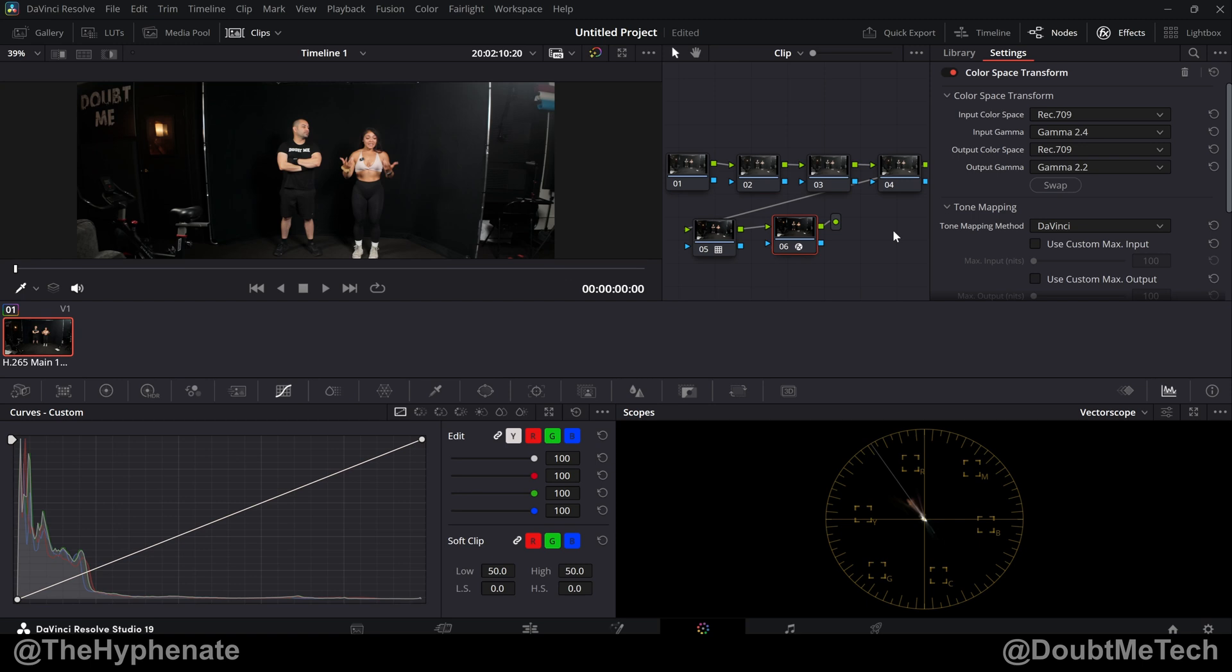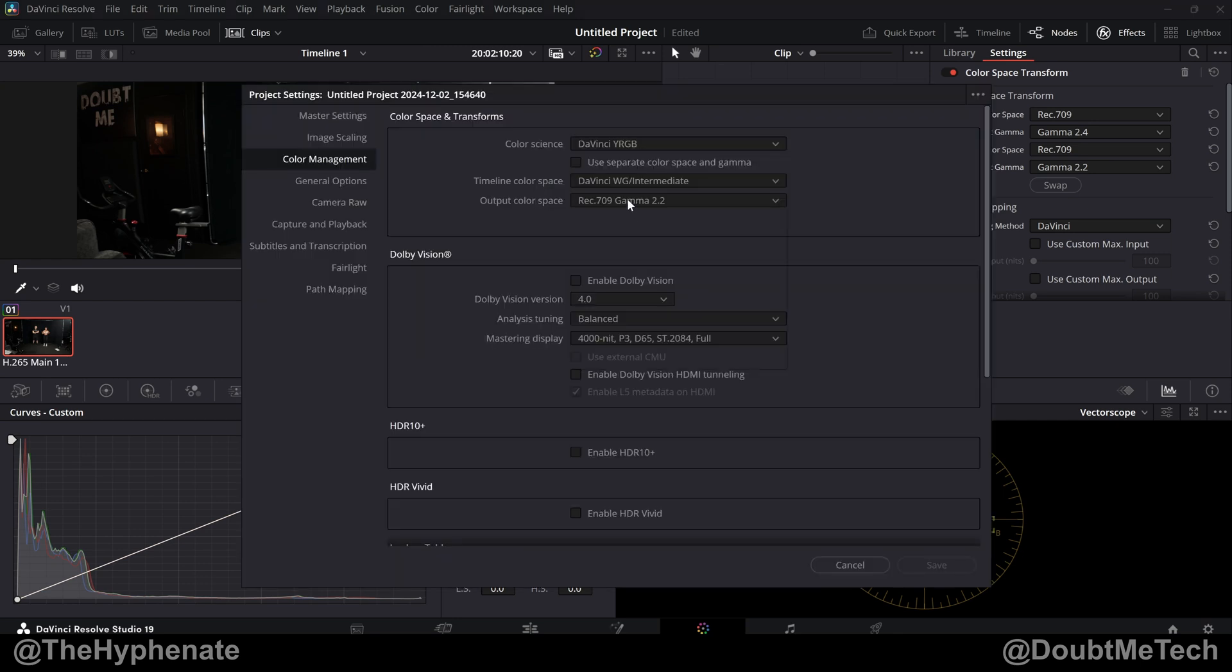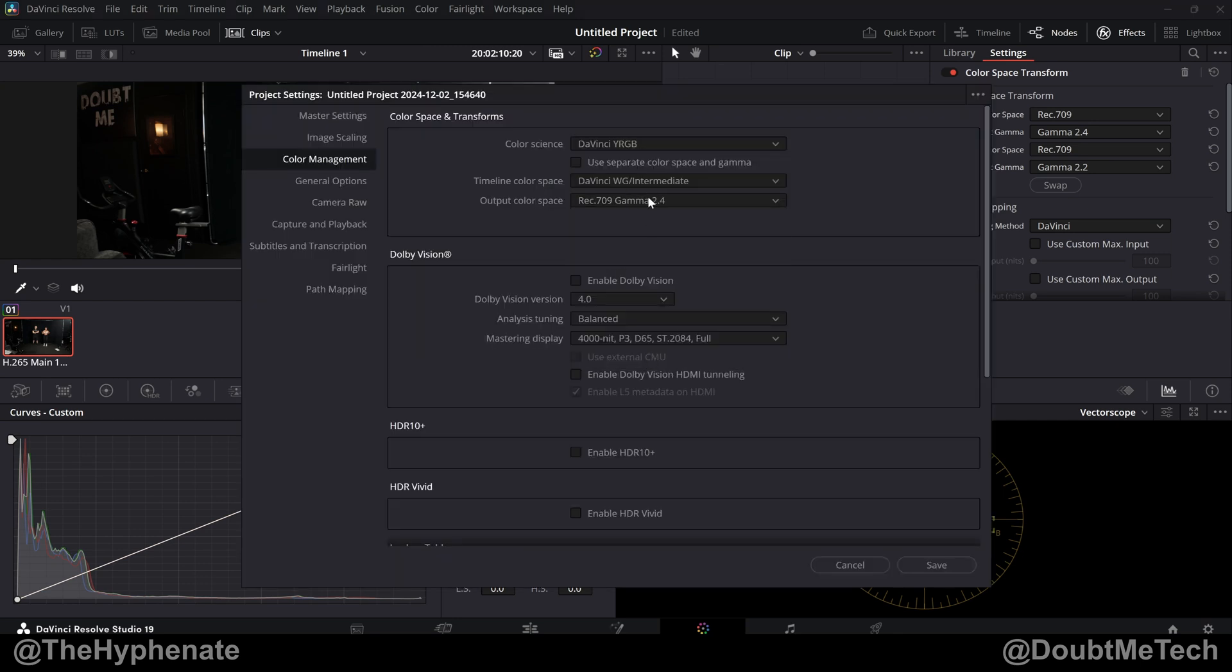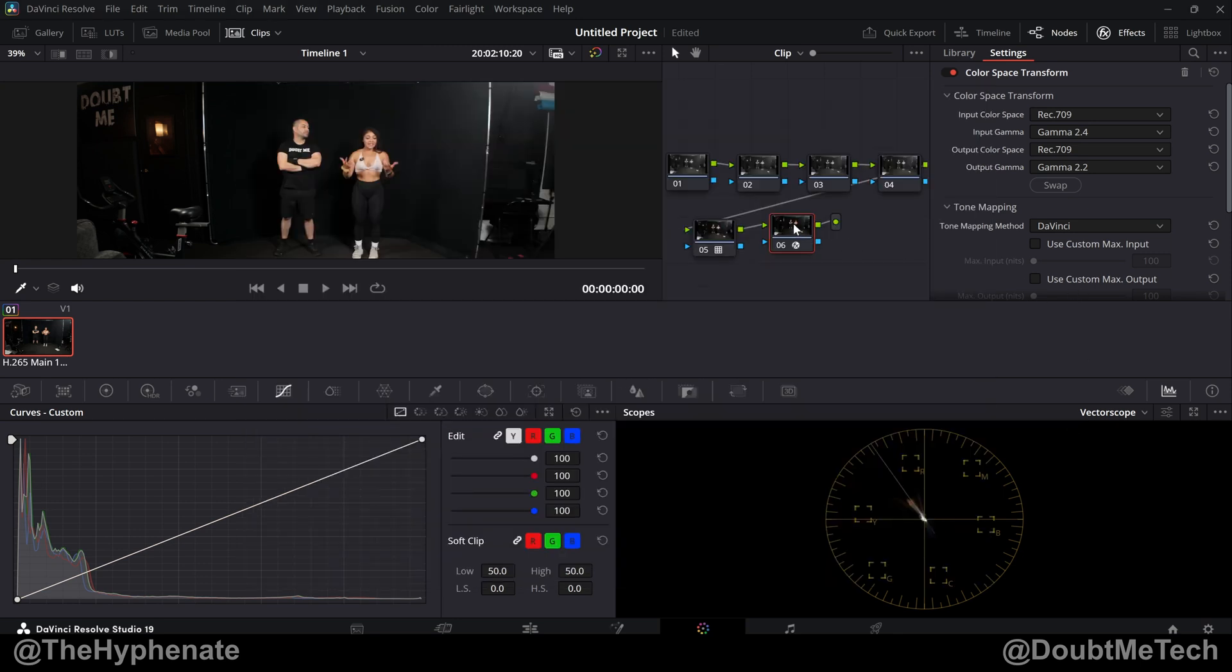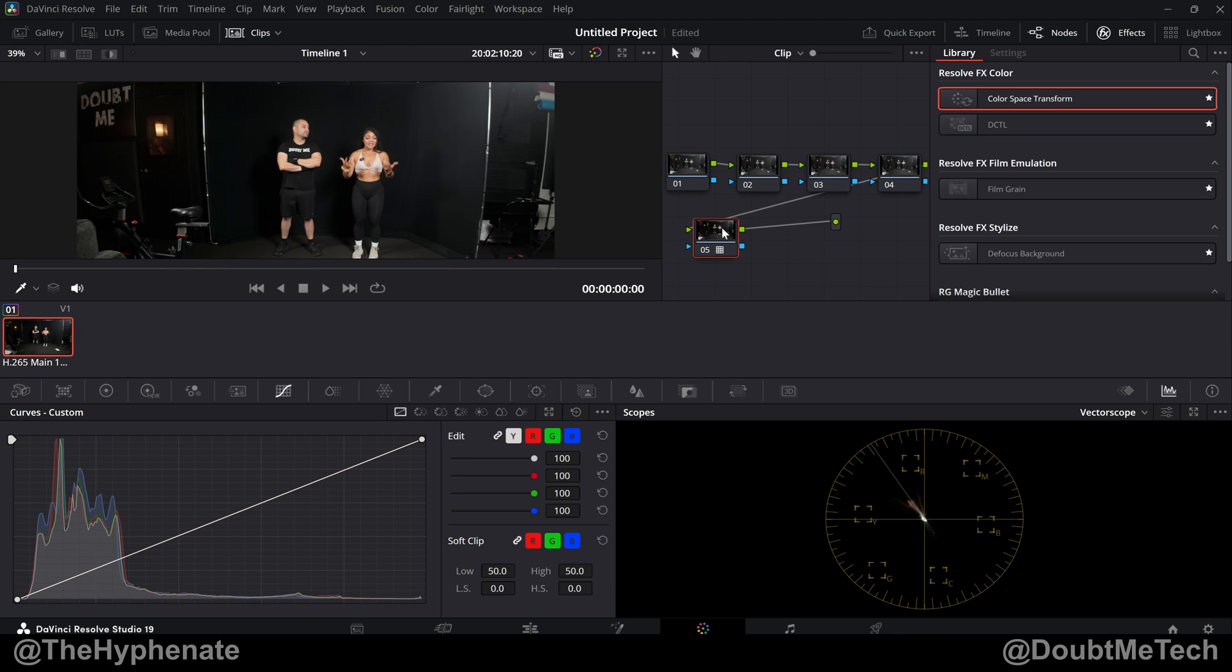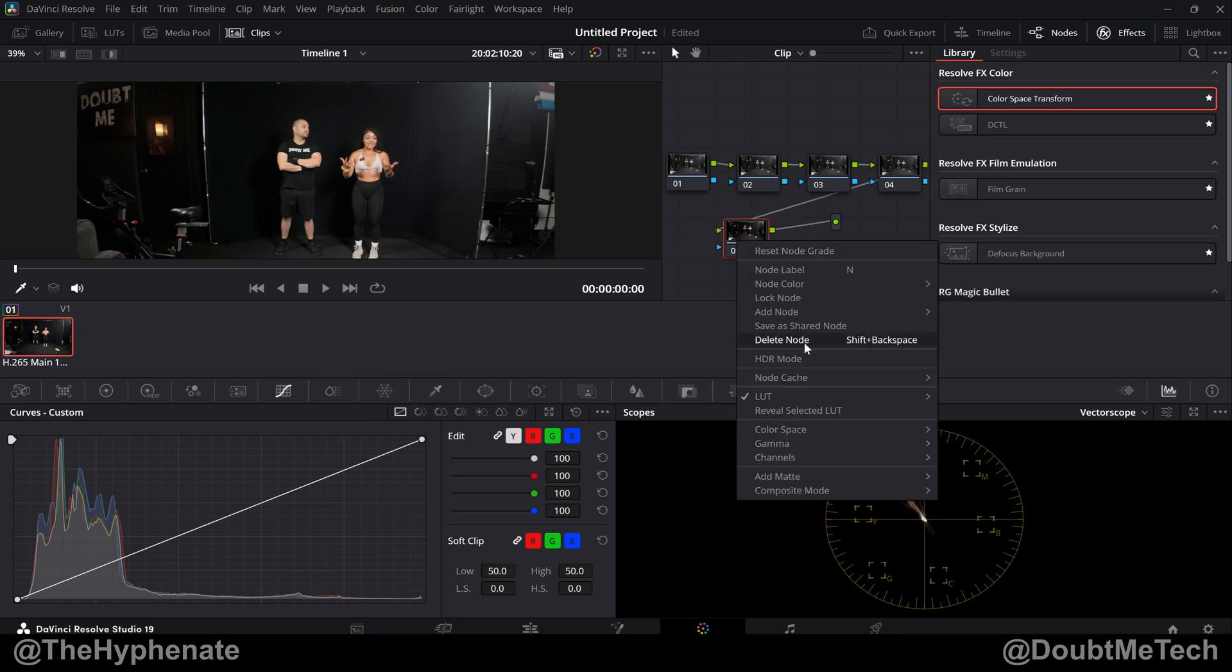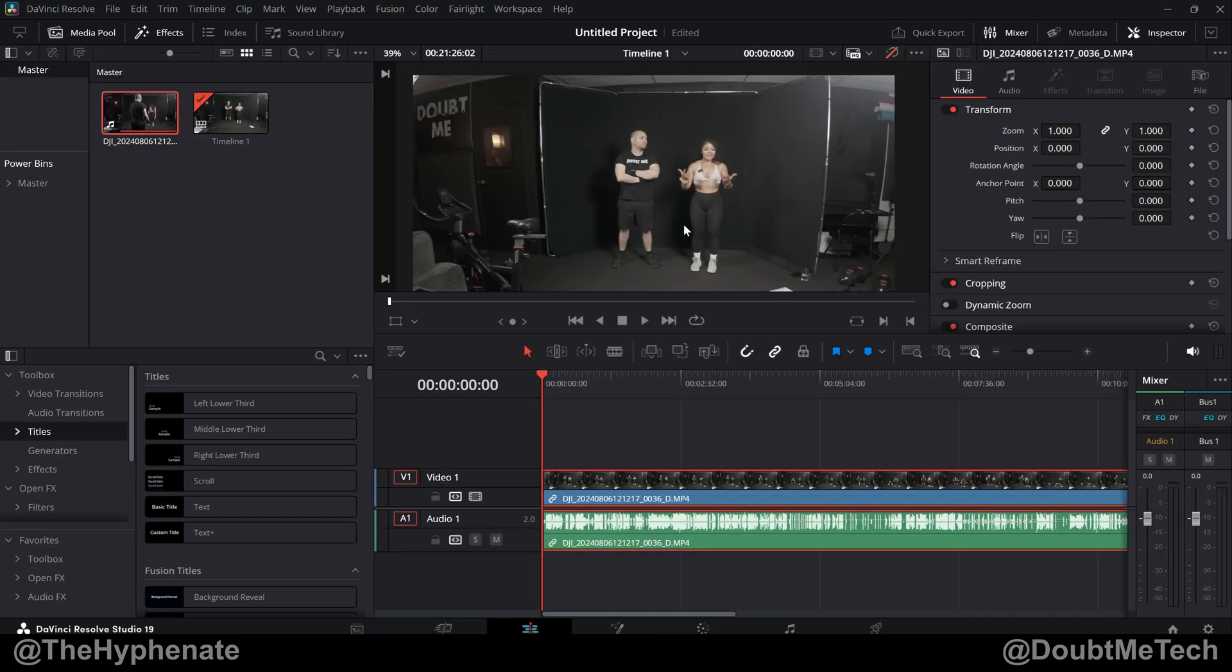Again, this is if you are finalizing your video in 2.2, then you'll have to use a CST at the end to take the 2.4 to 2.2. But if your project is being output in Gamma 2.4, like mine is, then you don't need that last node. All you need is that one node with the LUT.